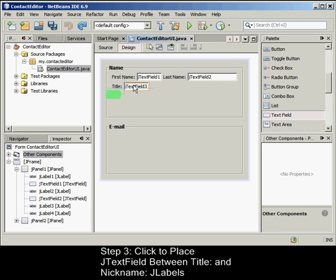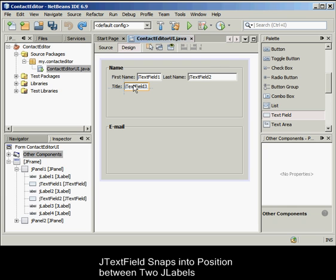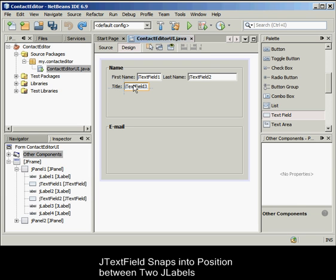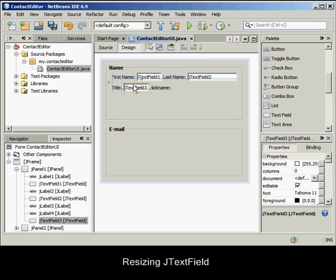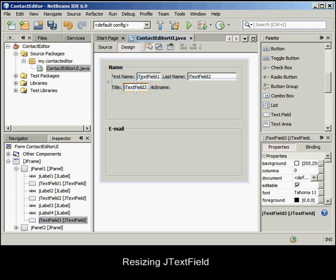The J-text field snaps into position between the two J-labels. The rightmost J-label shifts toward the right of the J-text field to accommodate the suggested horizontal offset. We still need to add one additional J-text field to the form that will display each contact's nickname on the right side of the form.